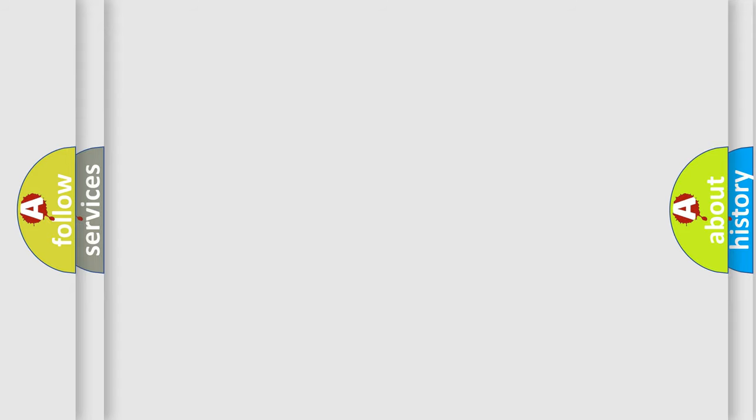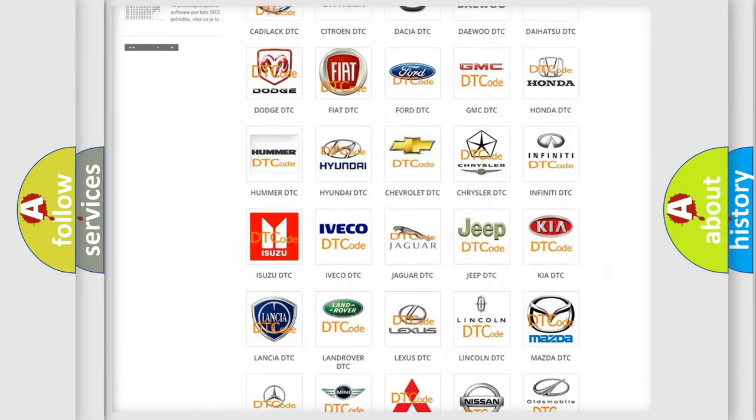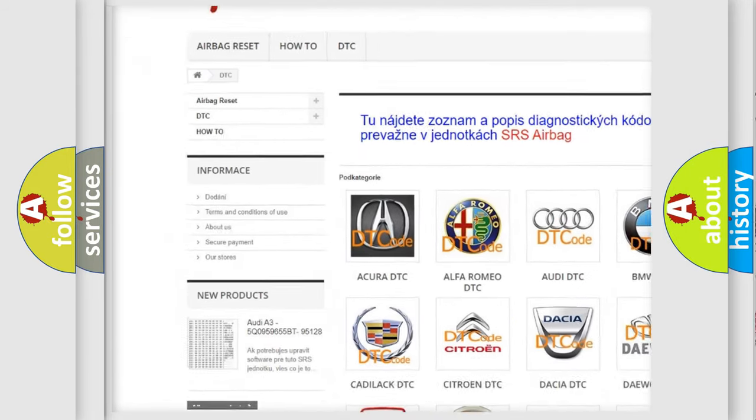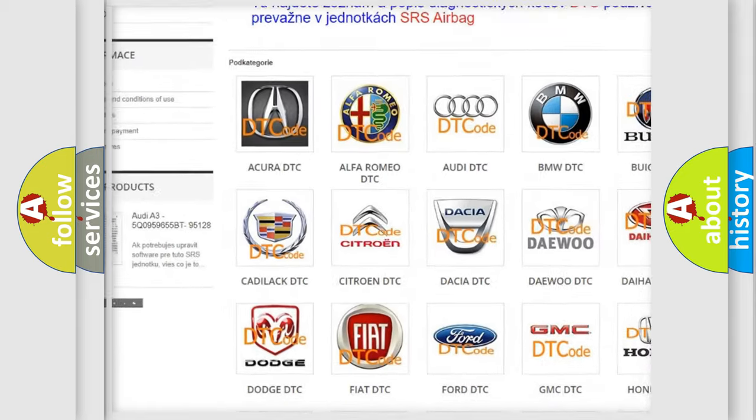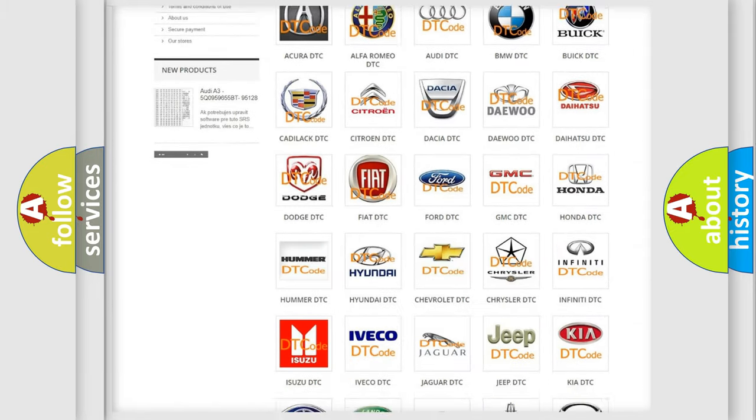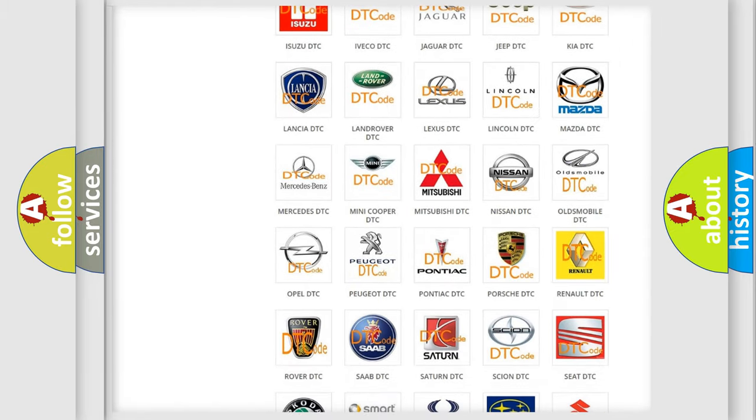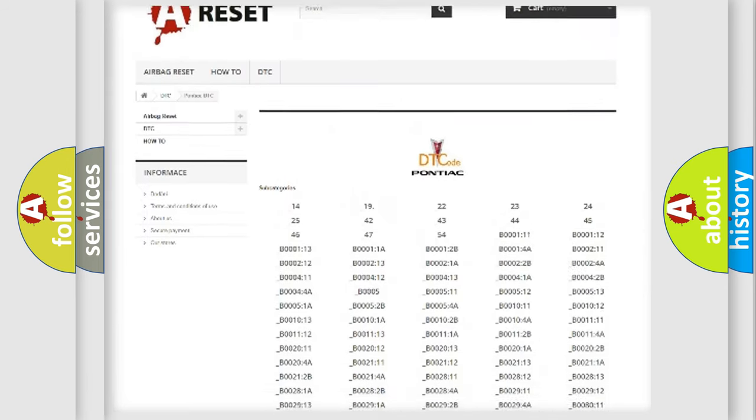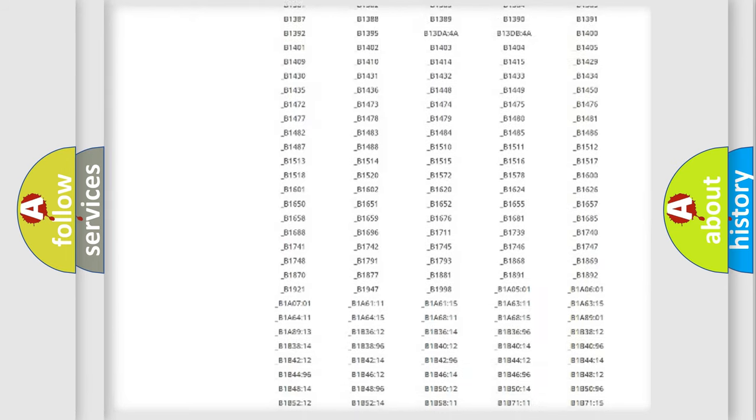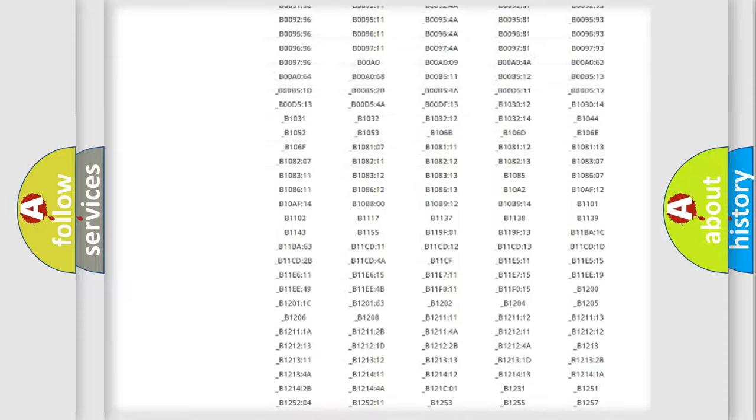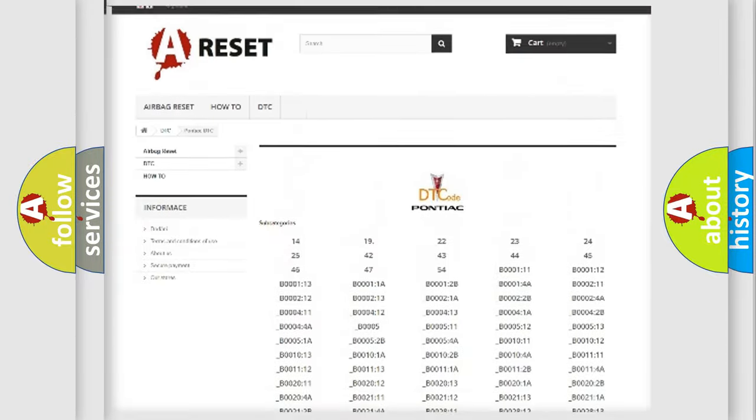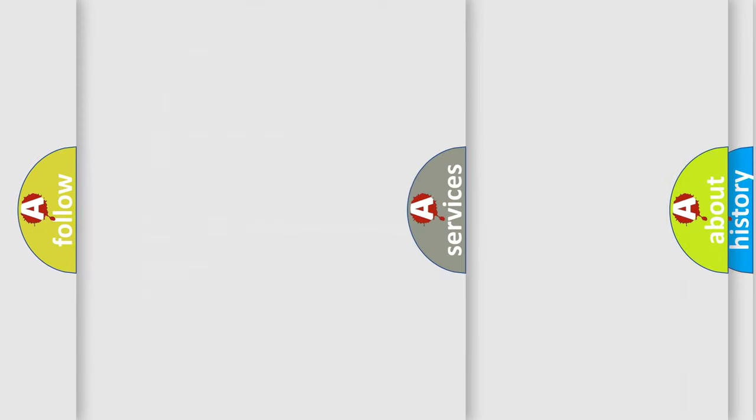Our website airbagreset.sk produces useful videos for you. You do not have to go through the OBD2 protocol anymore to know how to troubleshoot any car breakdown. You will find all the diagnostic codes that can be diagnosed in Pontiac vehicles, also many other useful things.